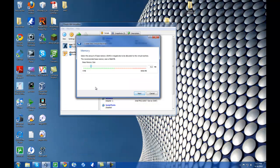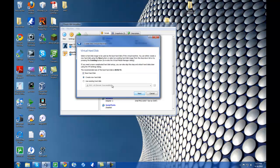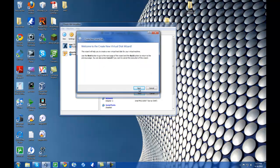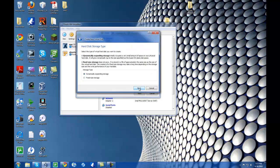Hit Next and now you get to choose how much memory you want the VM to be able to use. I'm going to bump mine up to one gig — base this on your own system. Hit Next, then I'd recommend creating a new hard disk. A new wizard will pop up and you'll have the choice of dynamic or fixed — I'd recommend dynamic because it only uses as much space as it needs at that time.